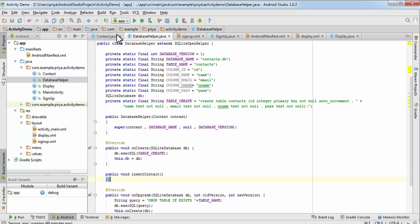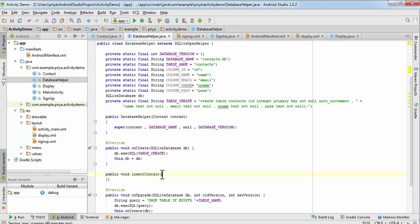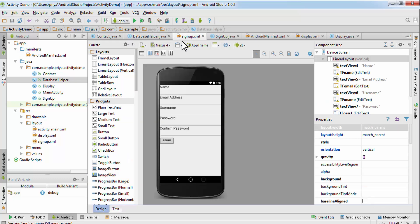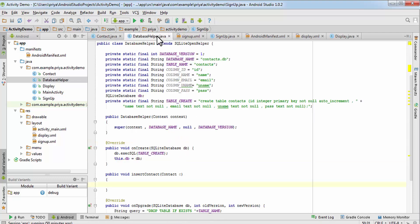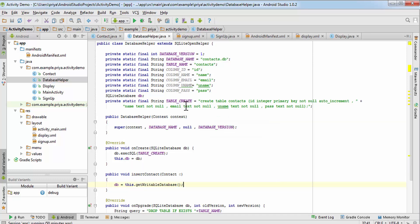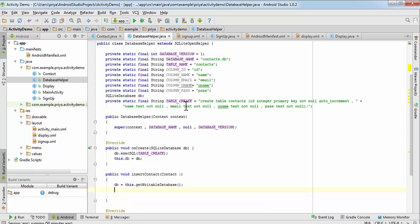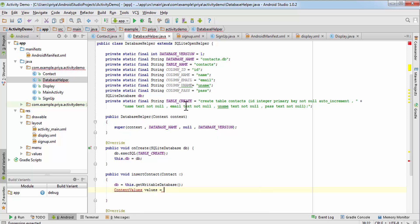Now if we check signup.java, the error will be gone. This method takes a Contact object — Contact c — and we need to pass this object when calling it. For inserting anything into the database, we need to make it writable, so write: db = this.getWritableDatabase().